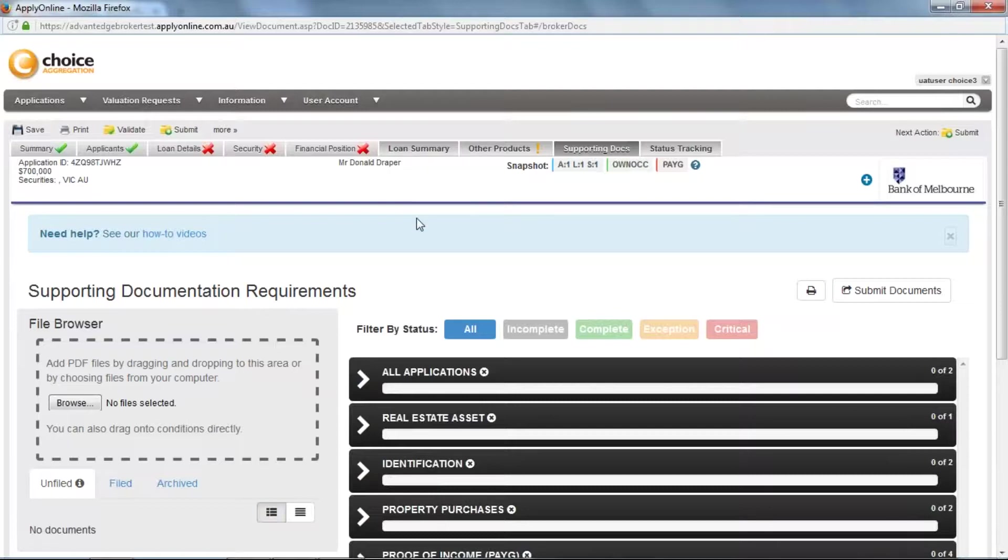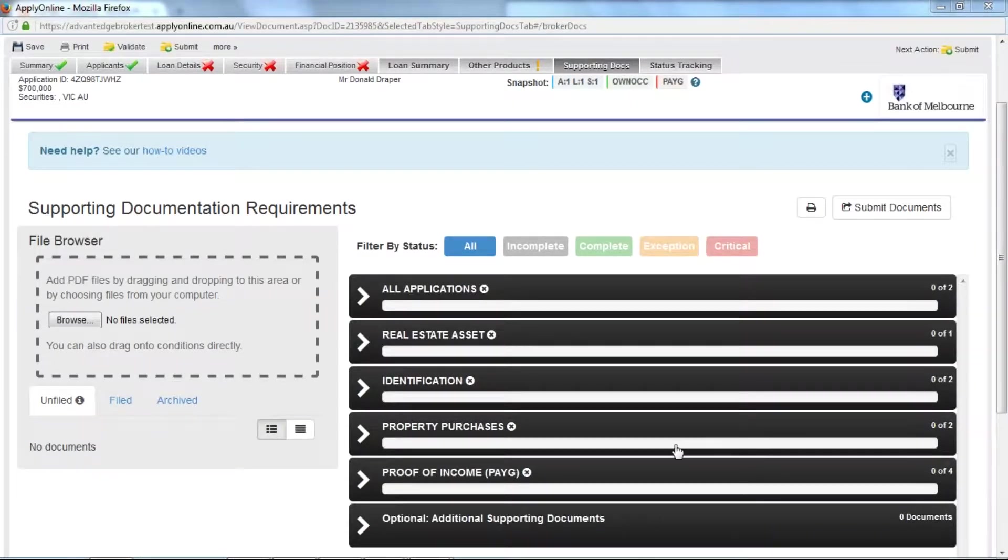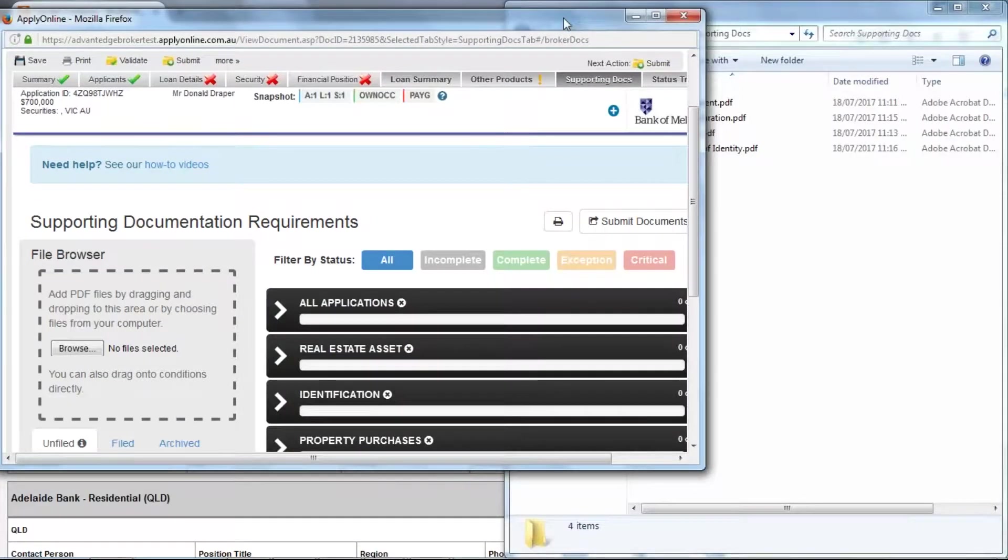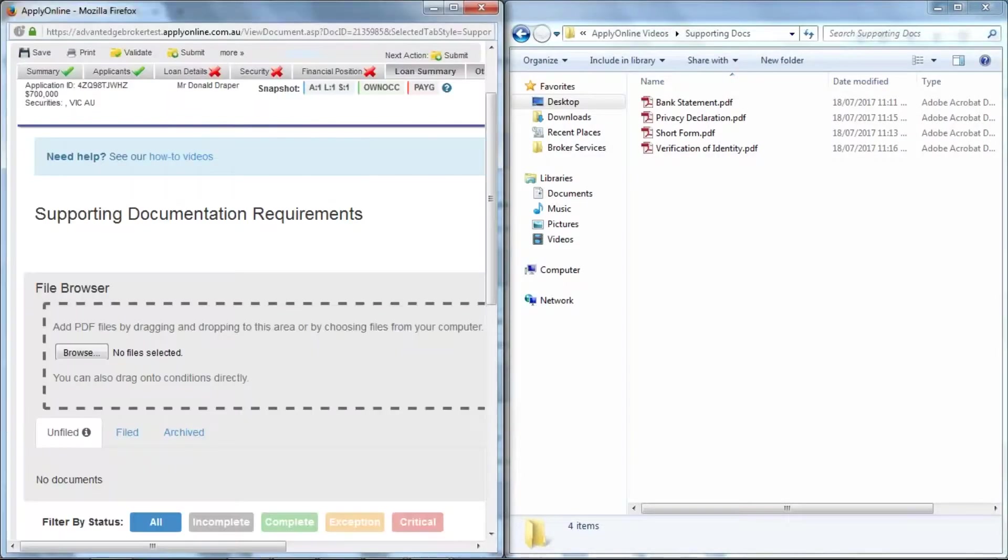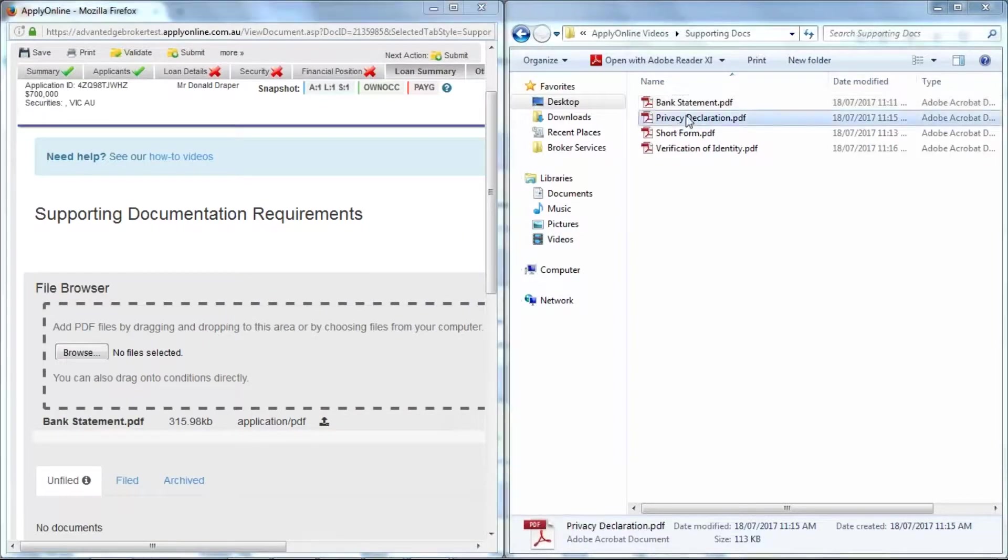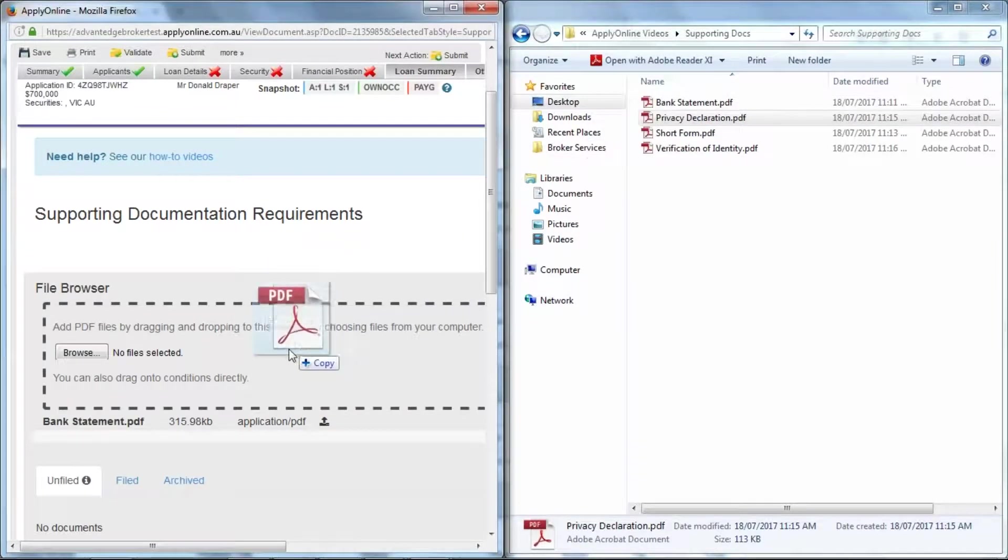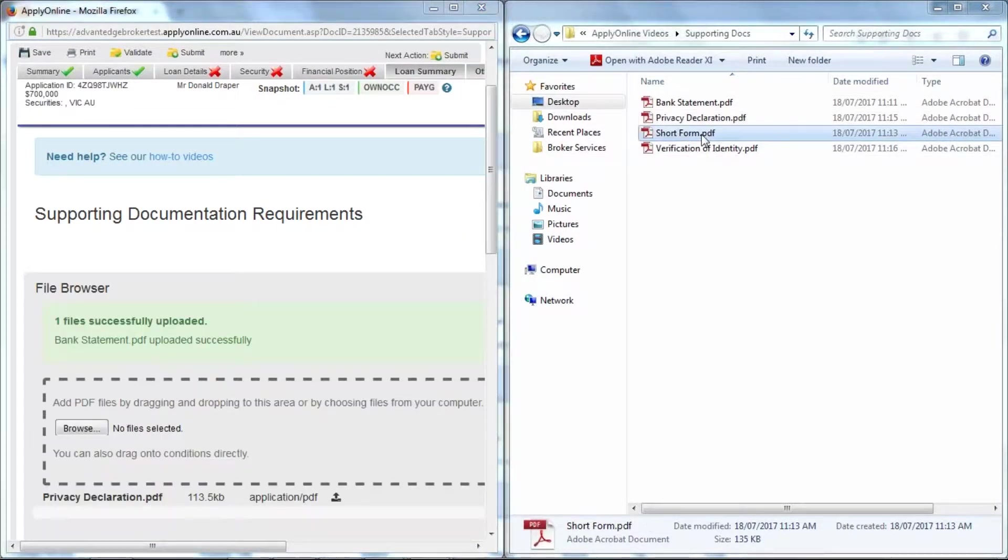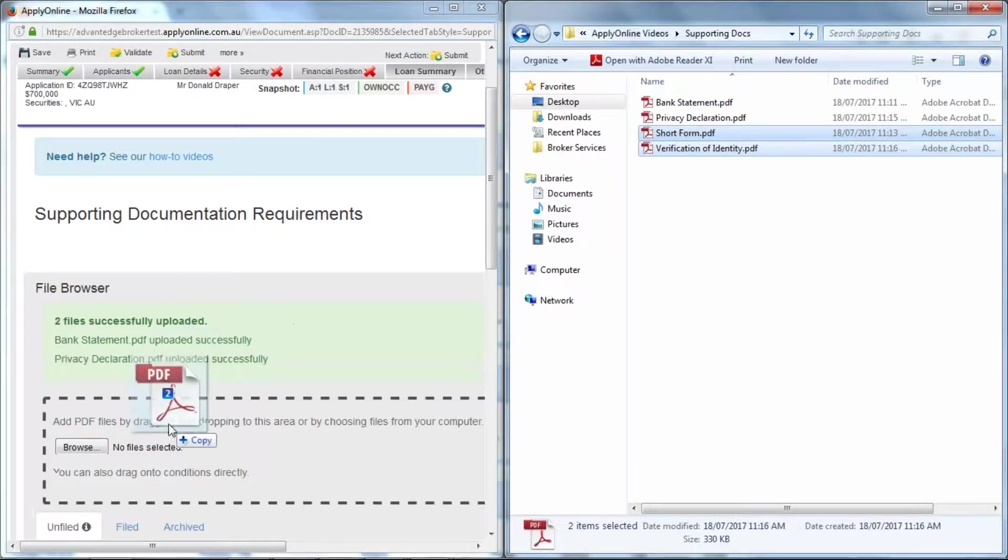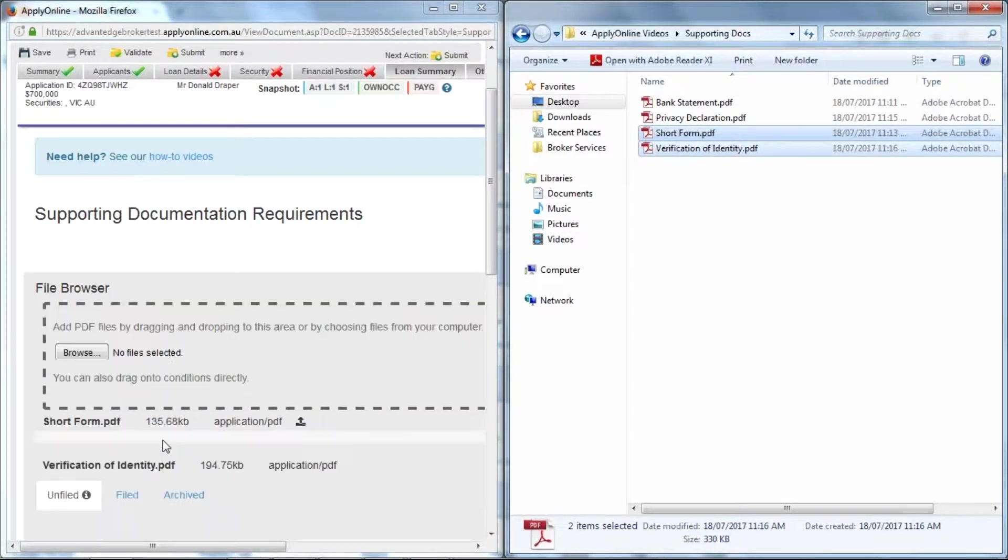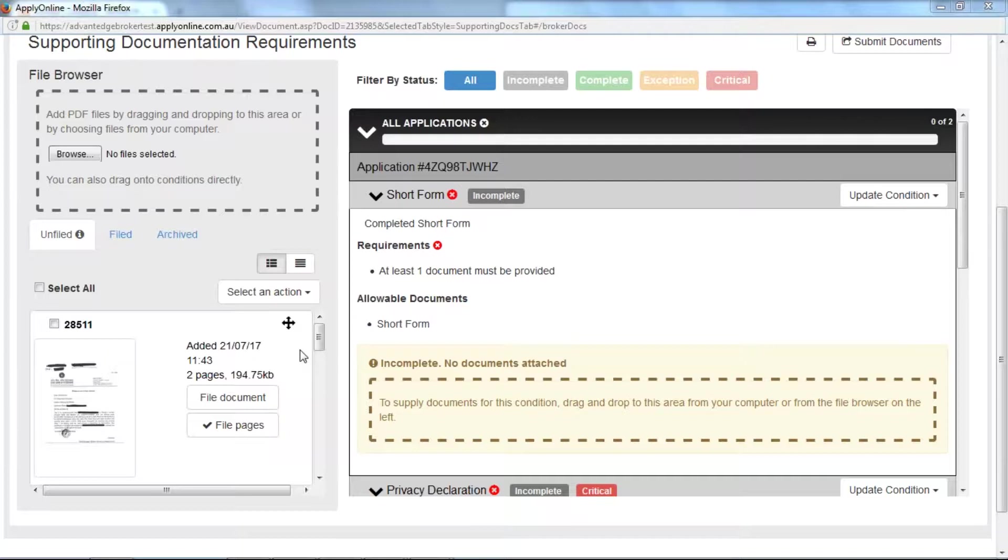Now there are three ways you can upload using this variant of supporting documents. You can drag and drop files from your computer into the grey box on the left. This will store all the documents below which then allows you to drag and drop them onto their relevant conditions on the right.